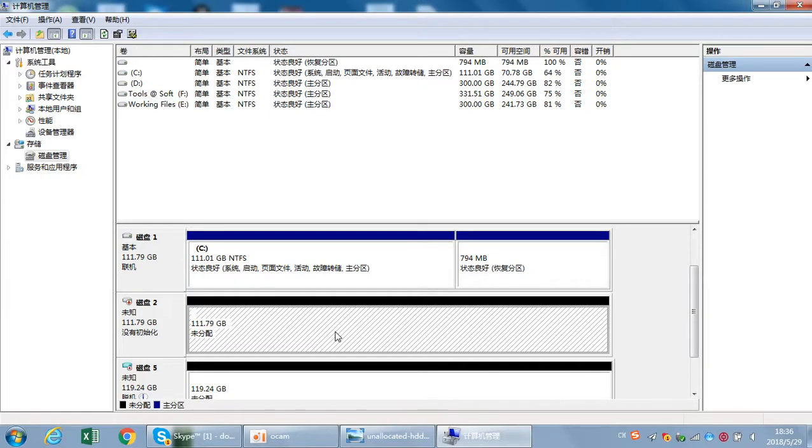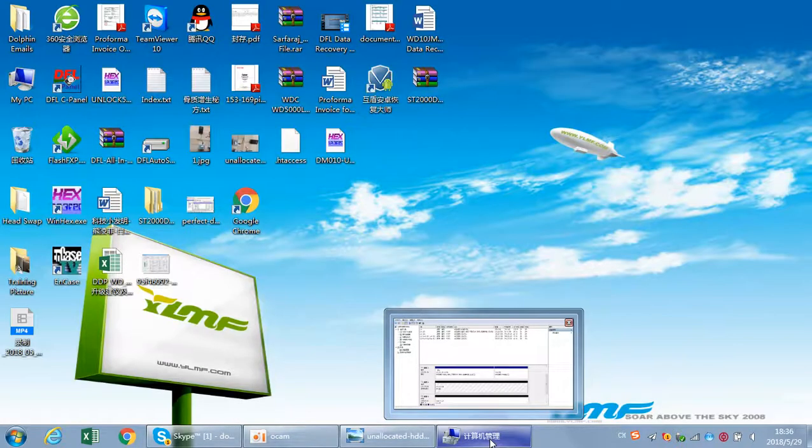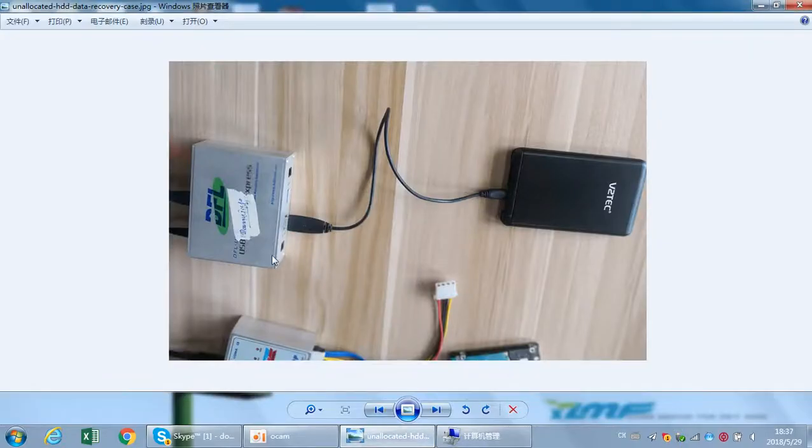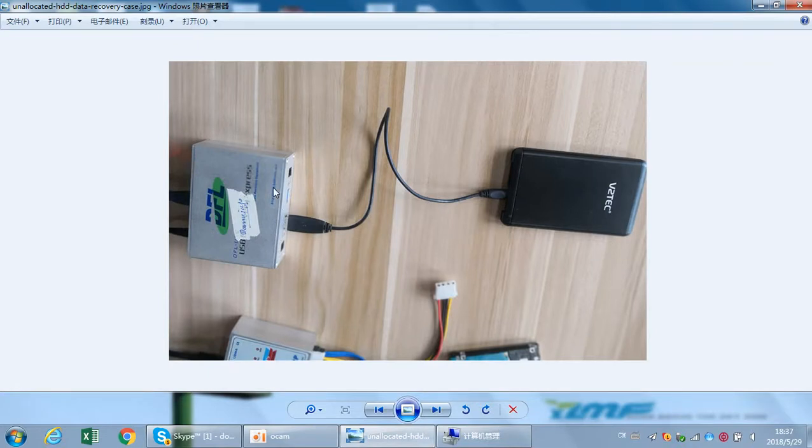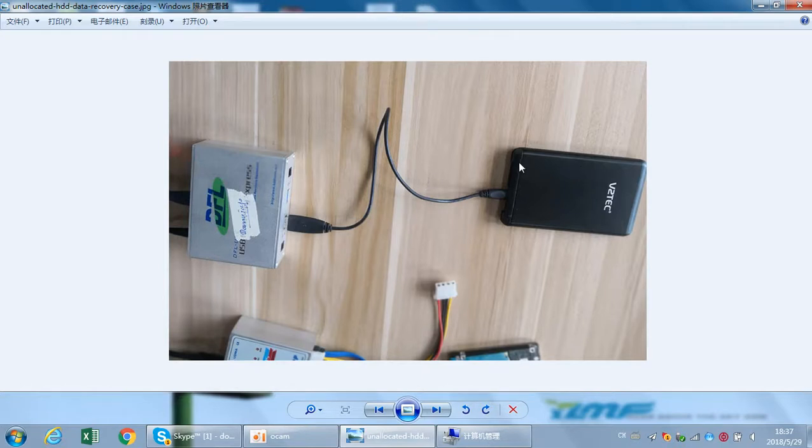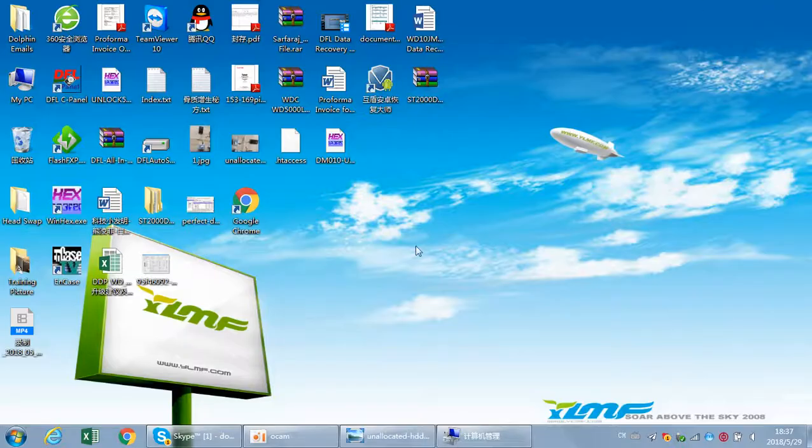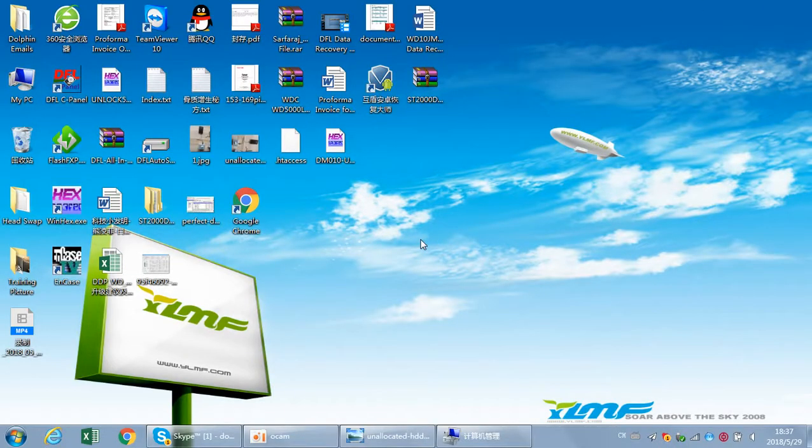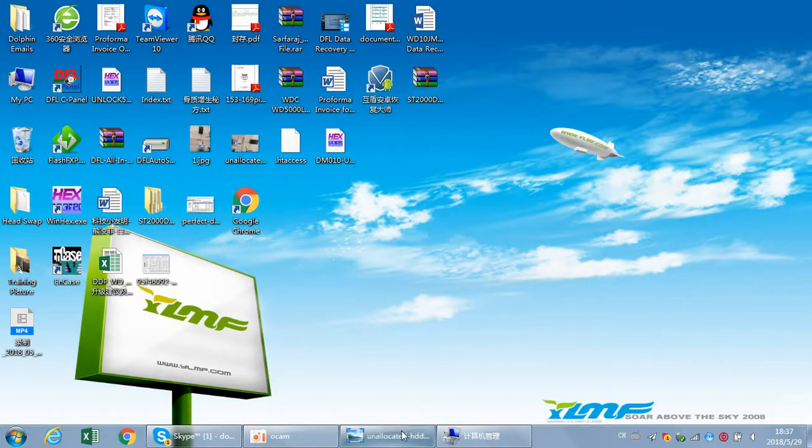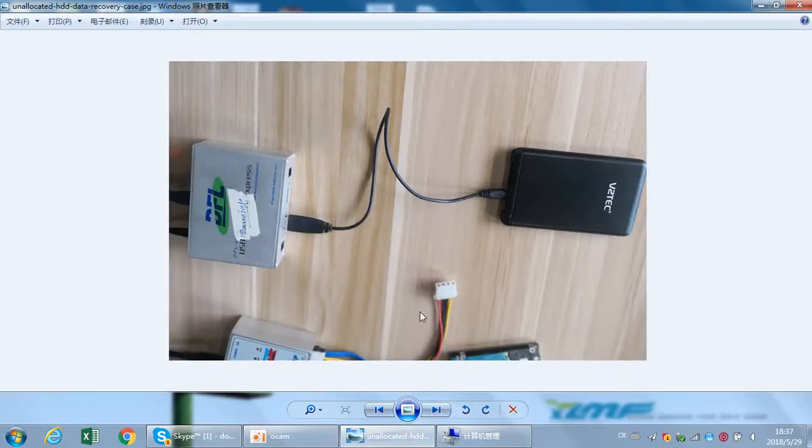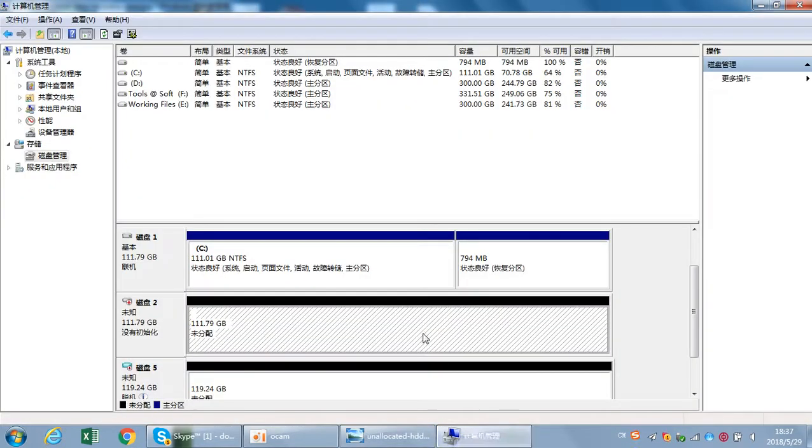So for this kind of hard drives, it's very easy to recover the lost data if users have the DFL URE. Now this is a DFL URE. We have connected this portable hard drive to DFL URE port 1.